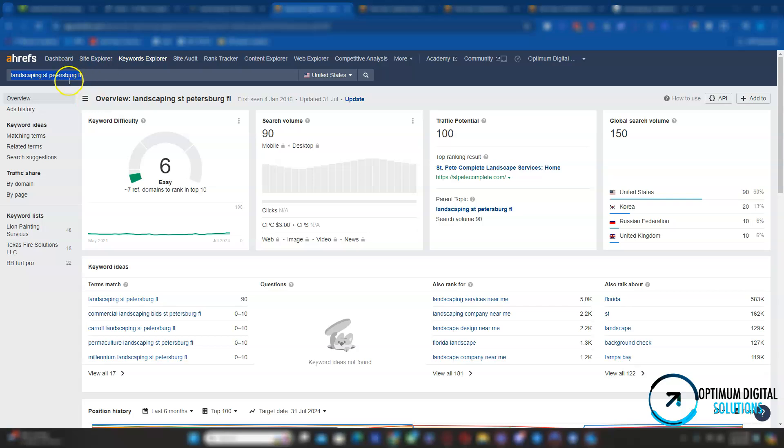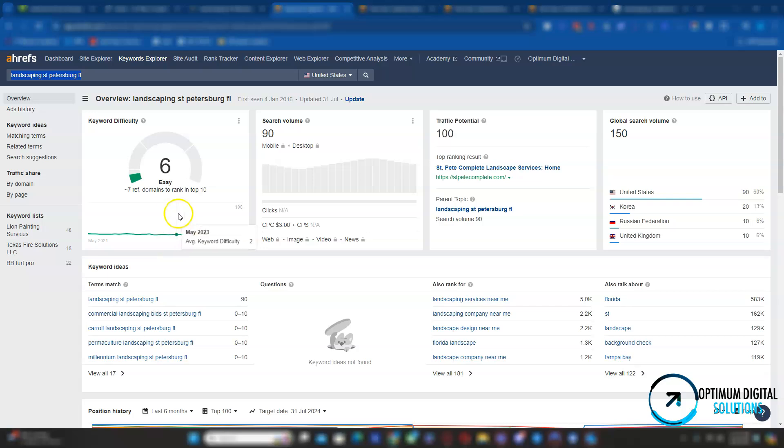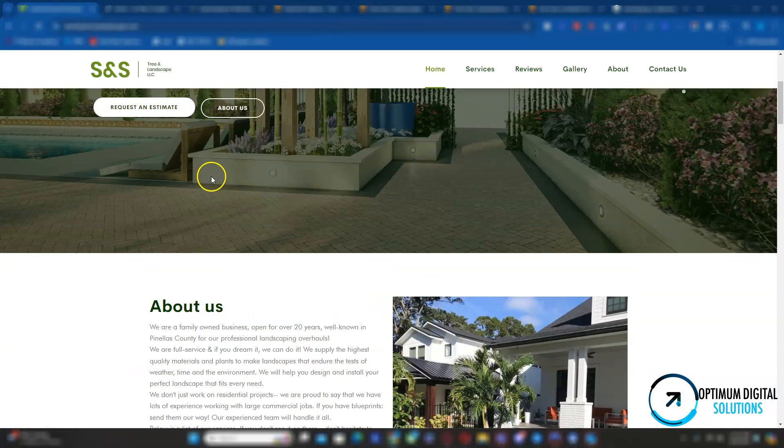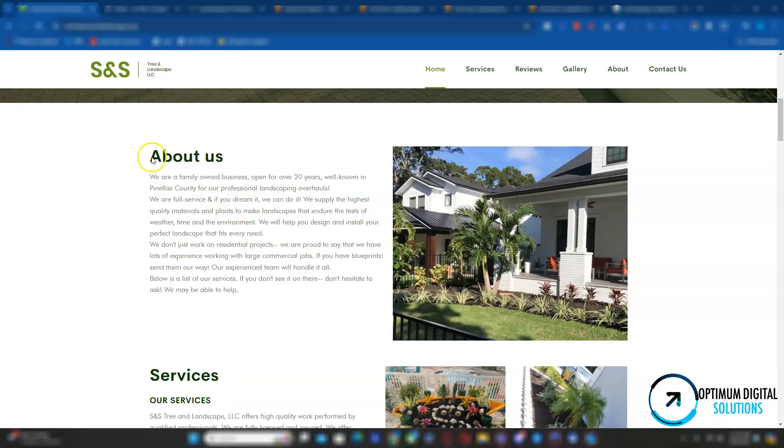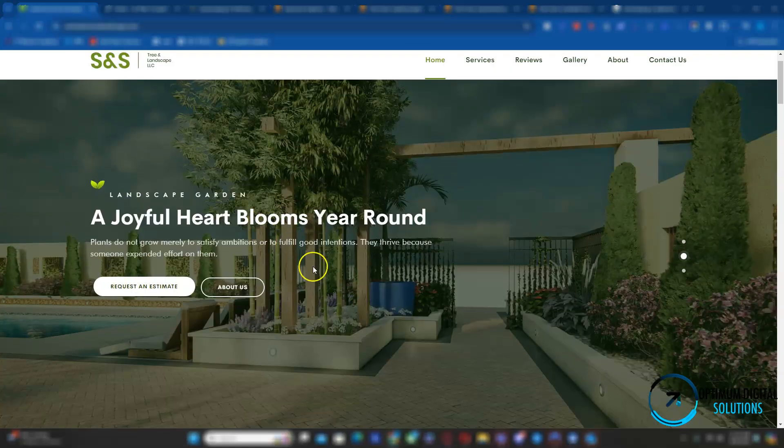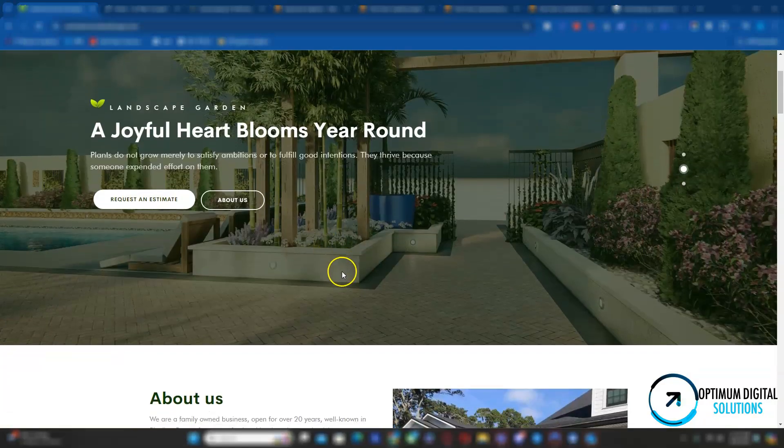The keyword of landscaping St. Petersburg FL has an average search volume of 90 per month with a difficulty of six, which means it's quite easy to rank for. Now, there's obviously many other keywords we can target and show you, but I want to keep this video short and simple. Those keywords you want to have in your titles, in your content, and also in your images.